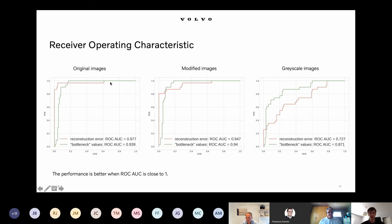For the reconstruction error approach, this is not the case. When we have a 100% true positive rate with the reconstruction error approach, we actually detect more than 60% false positive anomalies, which is not good.